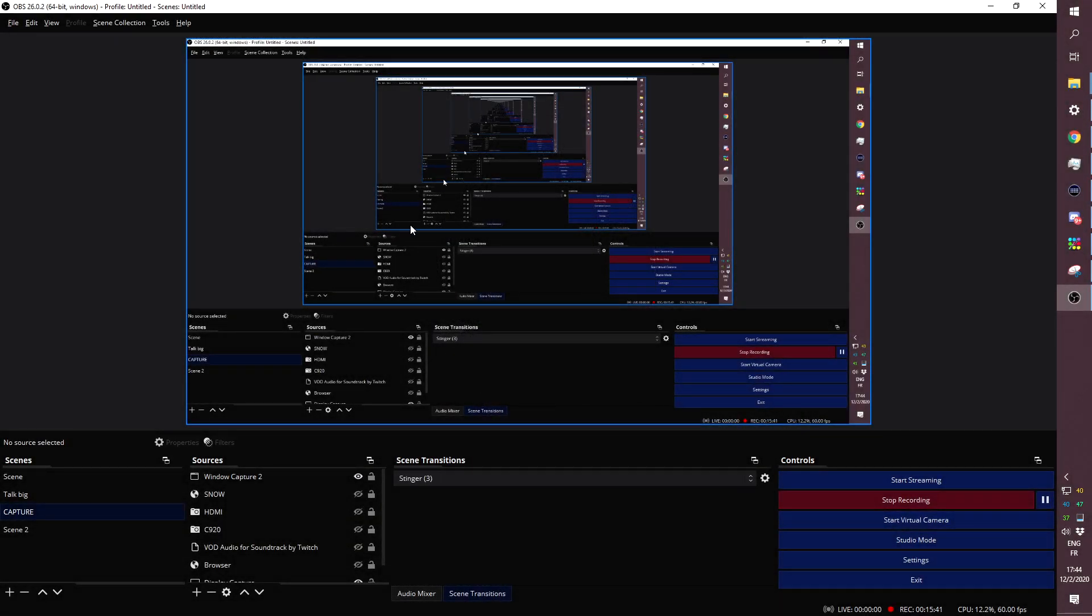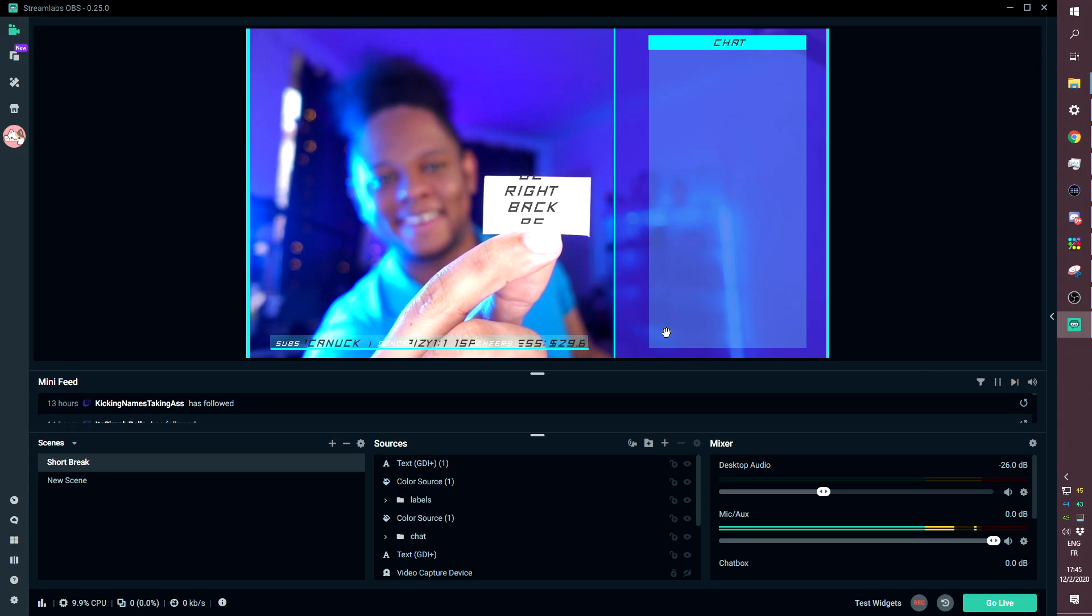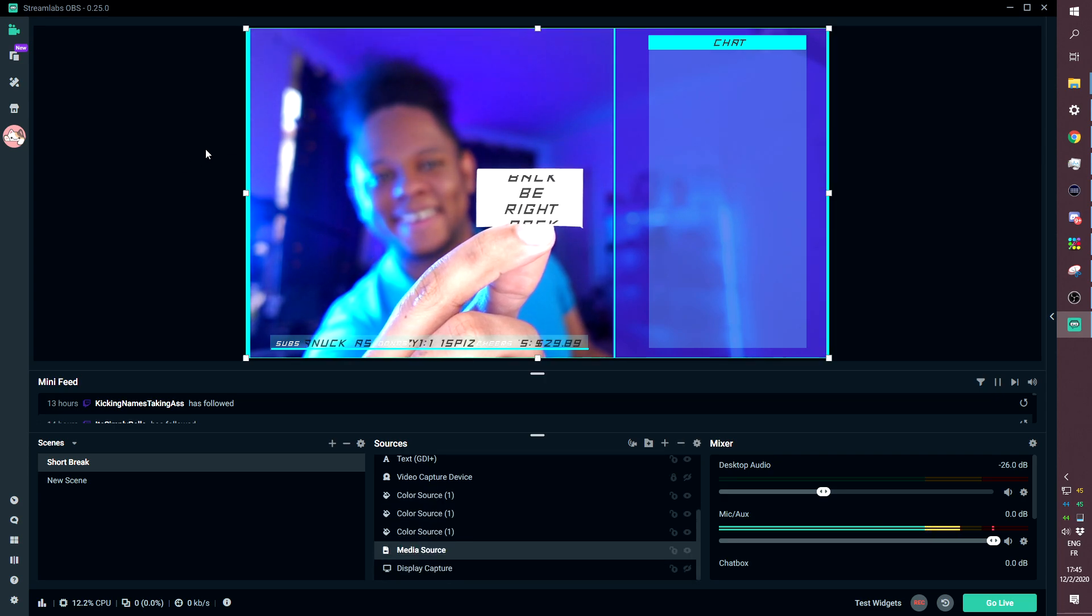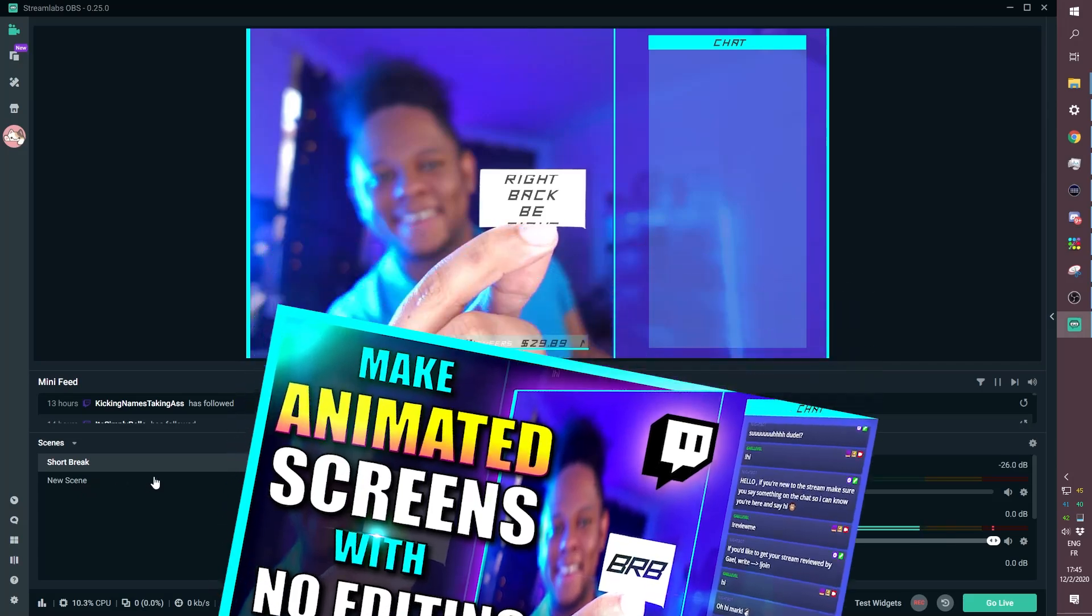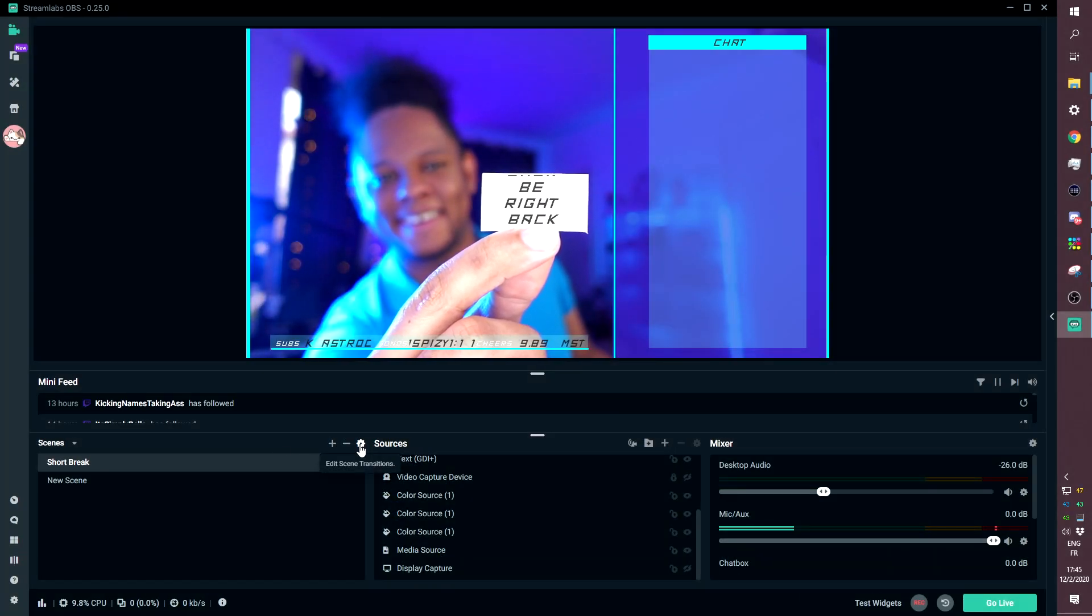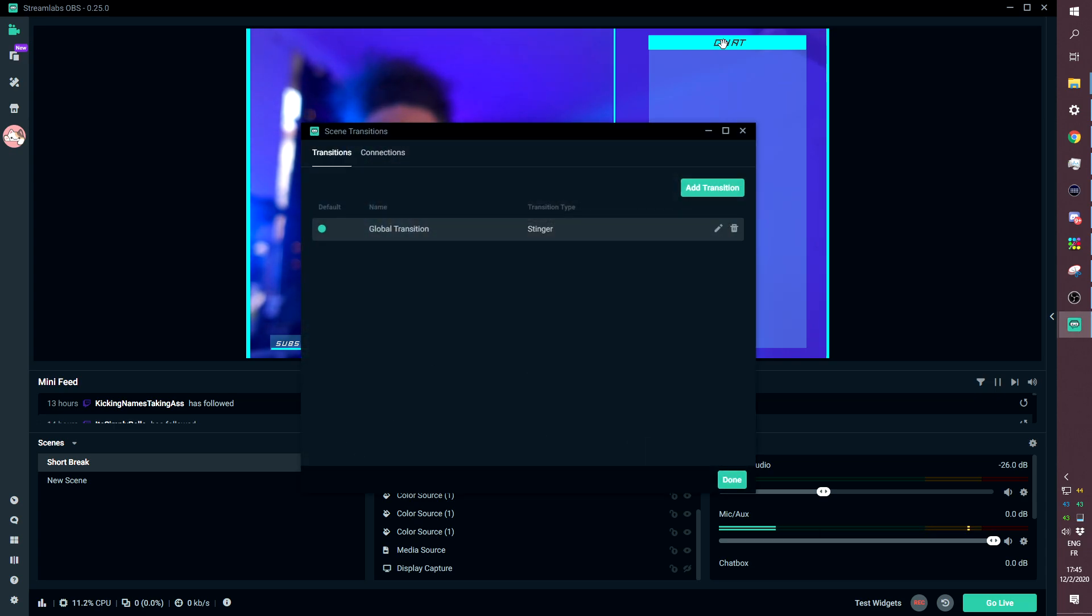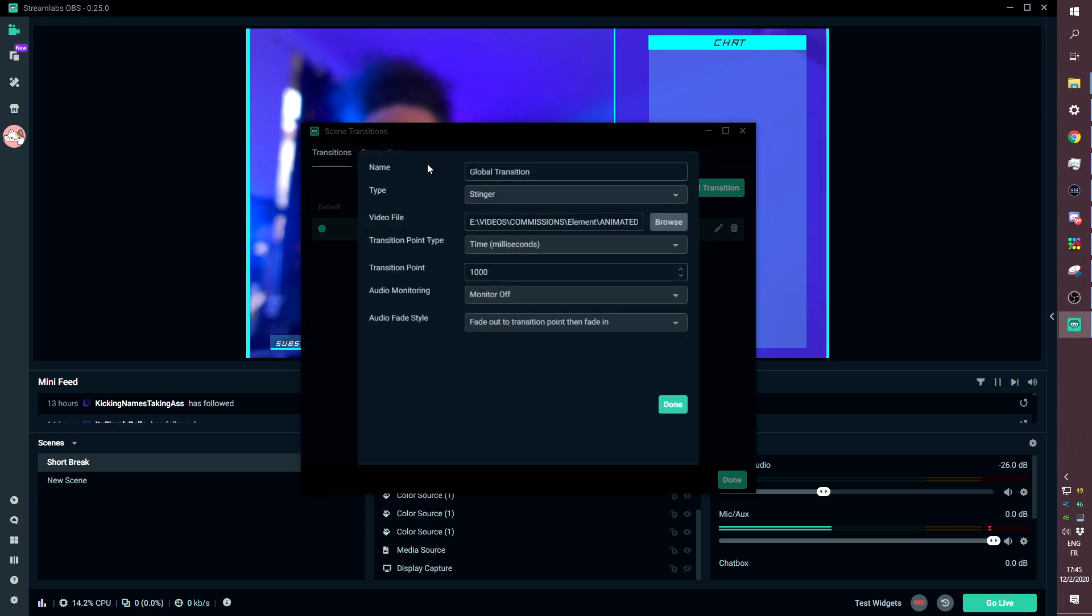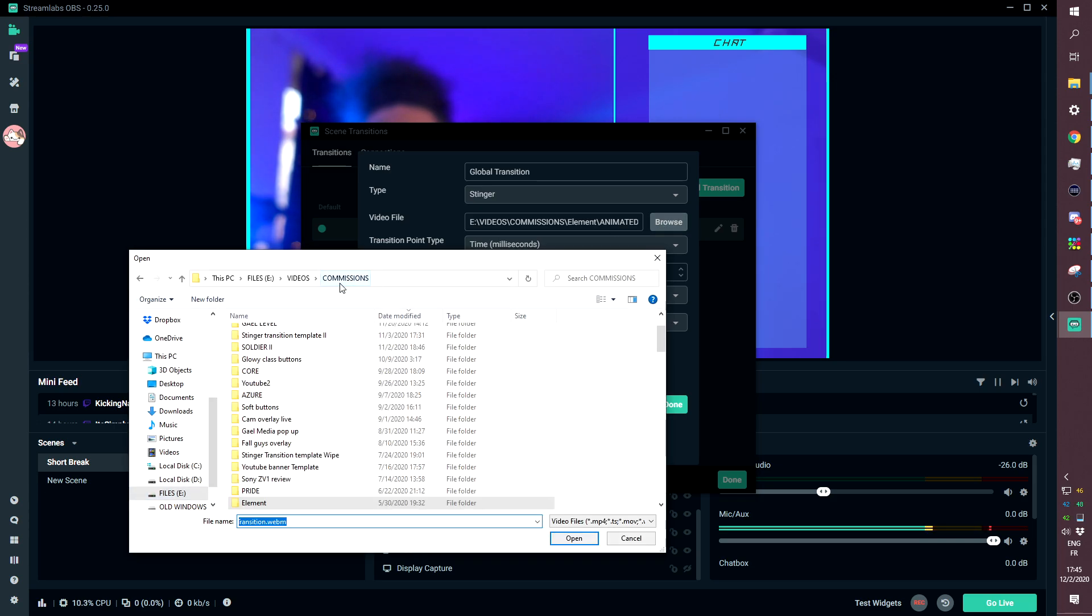Now how do you do this in Streamlabs OBS? Let's go ahead and click on top of the scenes list. We will find a little cog wheel. Click on it. Click on that little pencil to edit it. Make sure you select Stinger. Remember that we put 1300 milliseconds. Click Browse, go find that stinger transition that you just created, wherever you exported it.